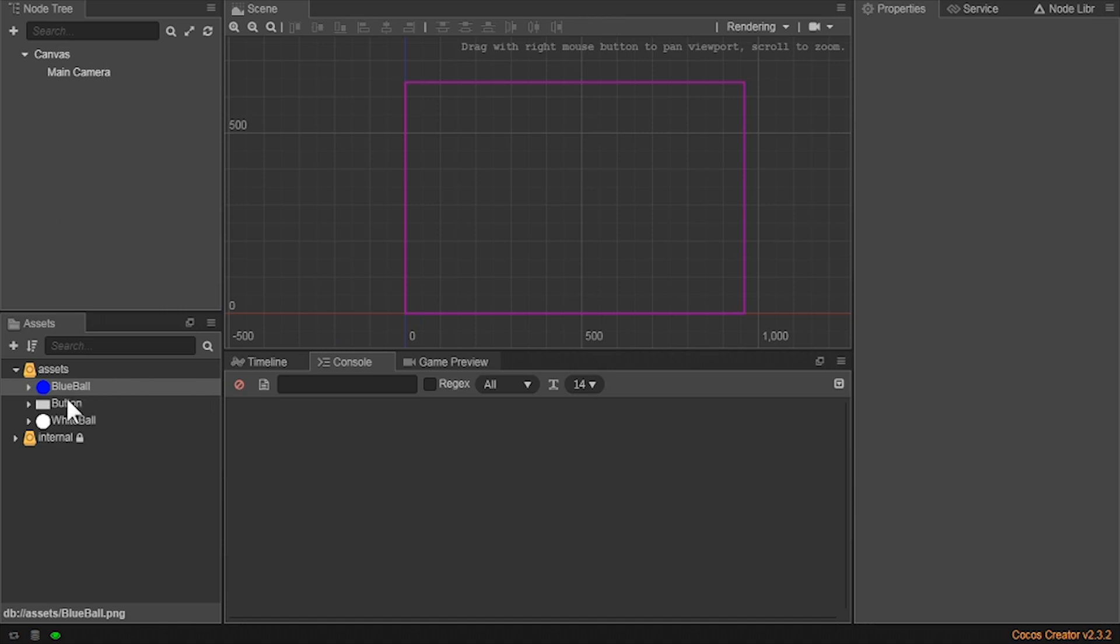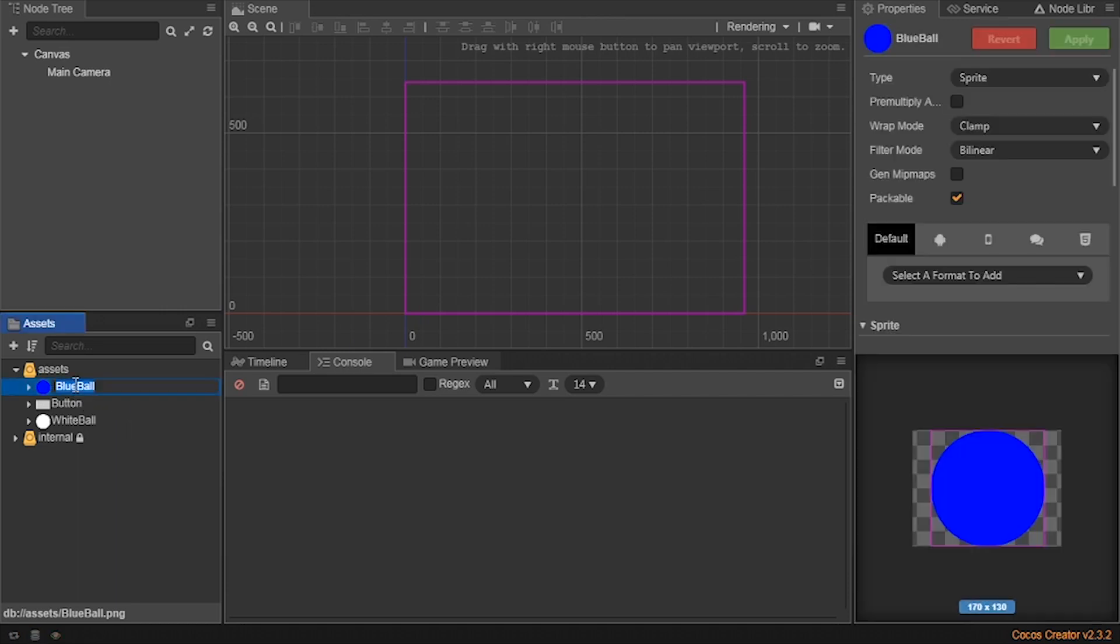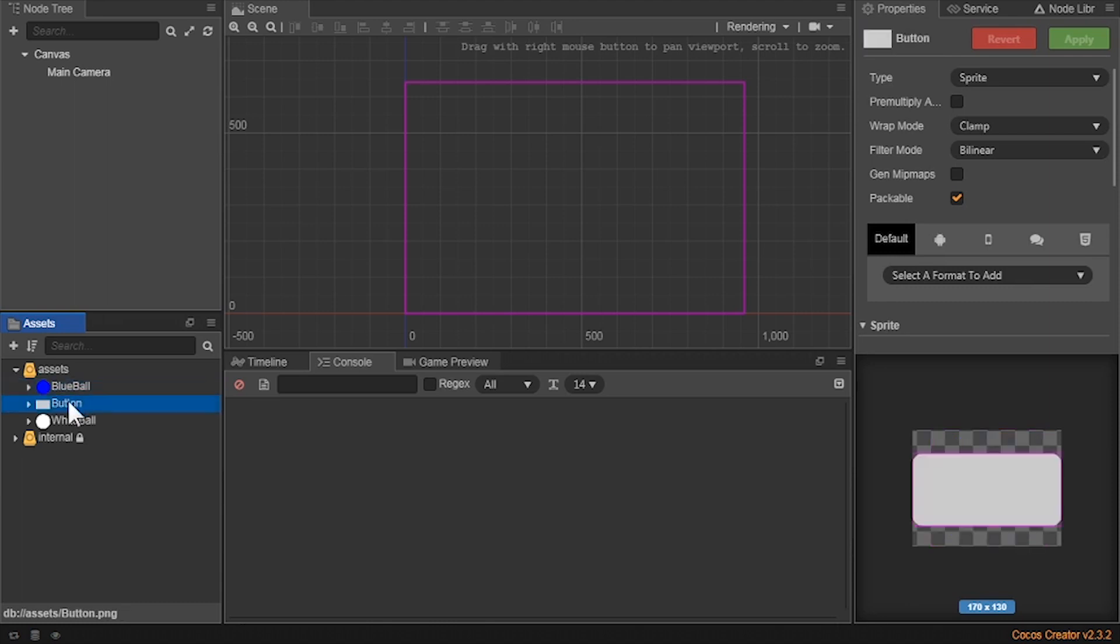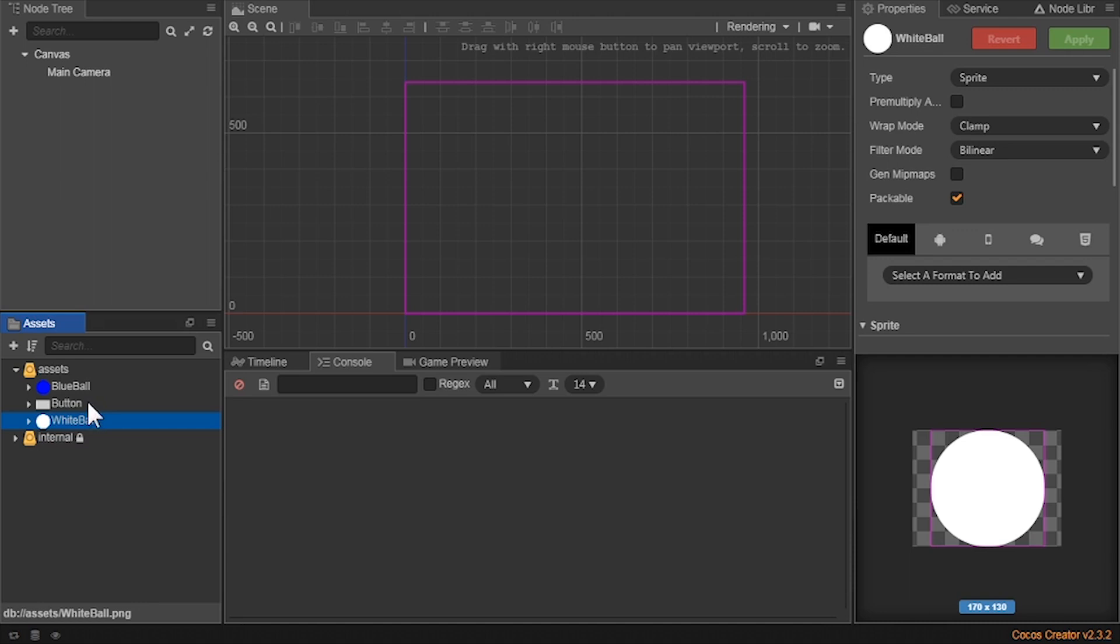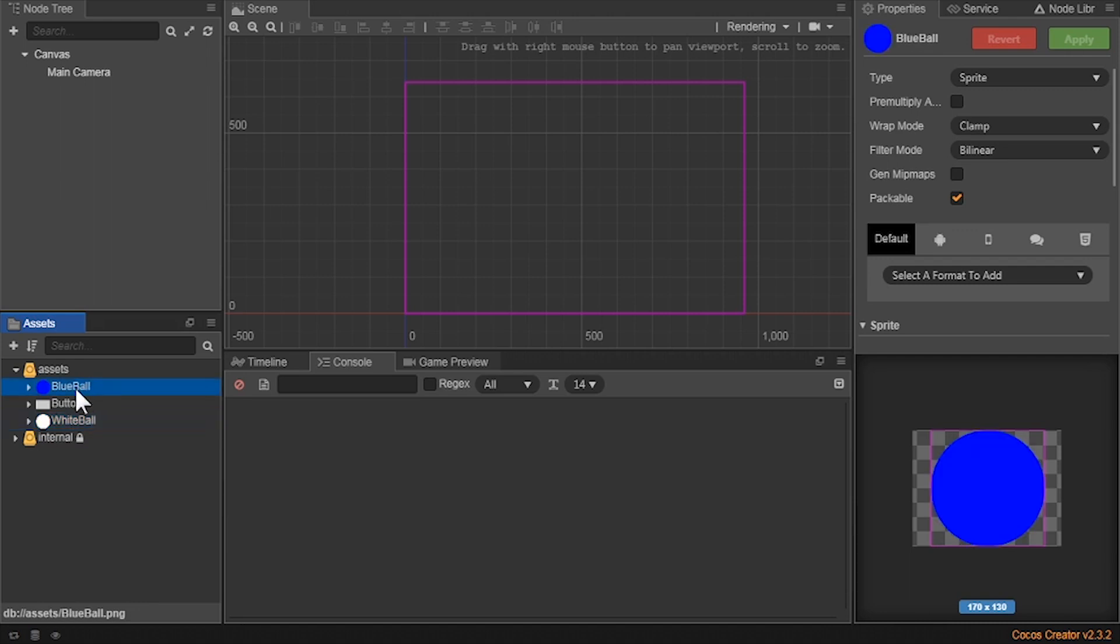So let's open up Cocos Creator and start building our scene. In Cocos Creator, I've already added my assets to the project bar, as you can see here. Now it's time to add them to the scene. I built these assets already, but any assets that is made from a PNG or JPEG will be fine.